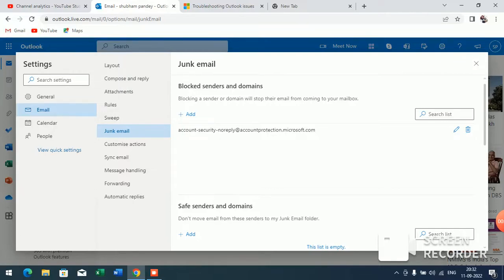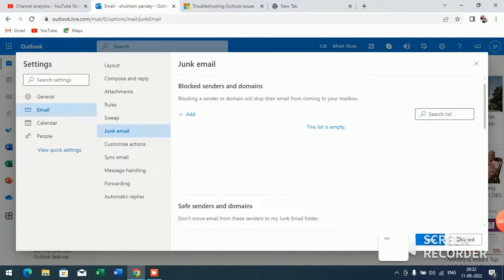Now here you will see I have blocked this email ID. If you want to remove it, just click on this delete button and you have unblocked that ID.